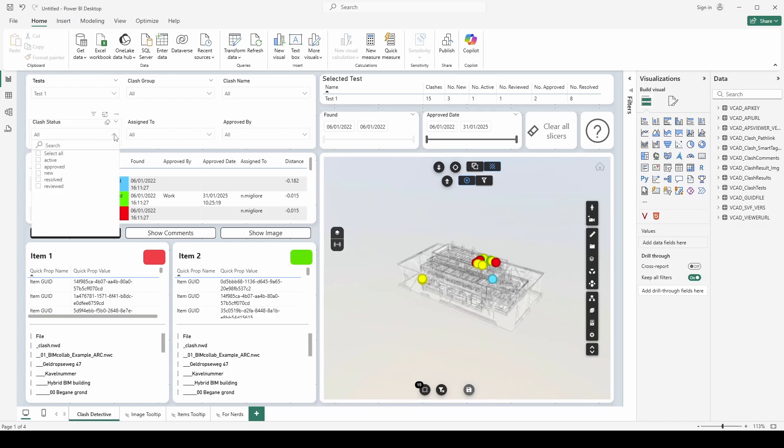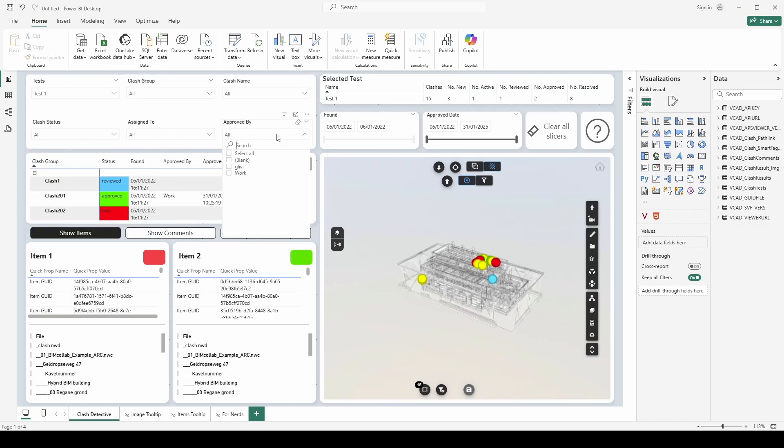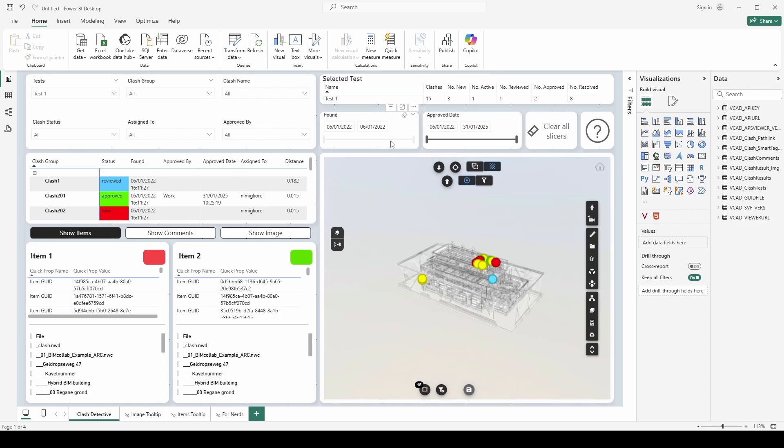And we can go ahead and filter over all these different parameters: clash name, clash statuses, who it was assigned to, who was approved by, and so on. Also of course I can filter based on different dates. Now for now we're just going to walk through everything, we don't need to worry about the filters.